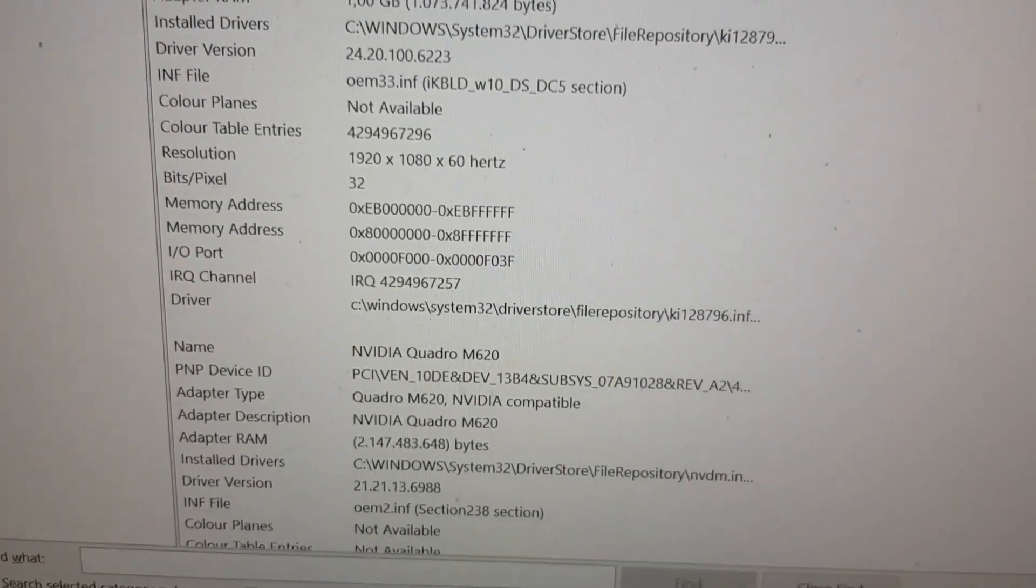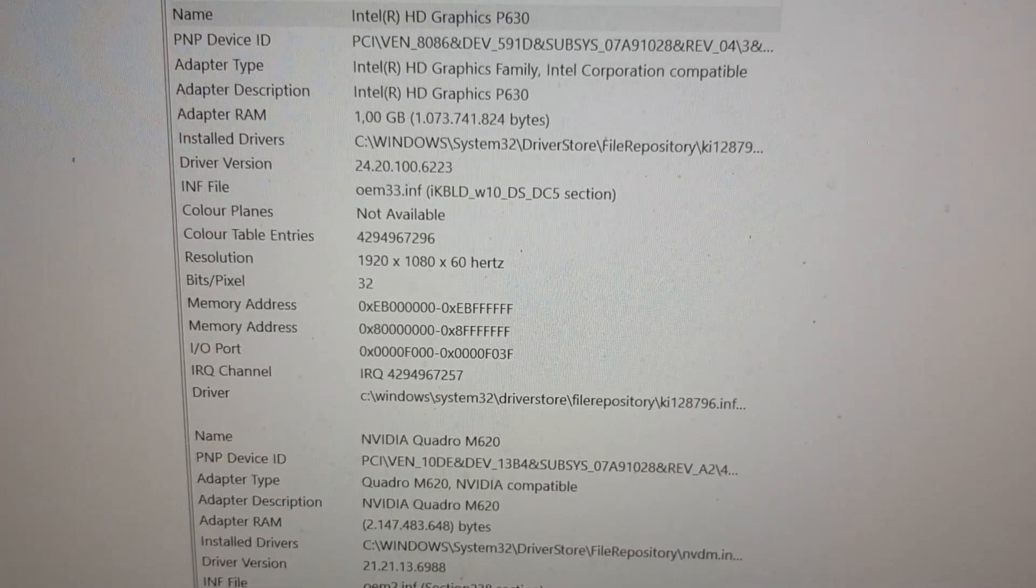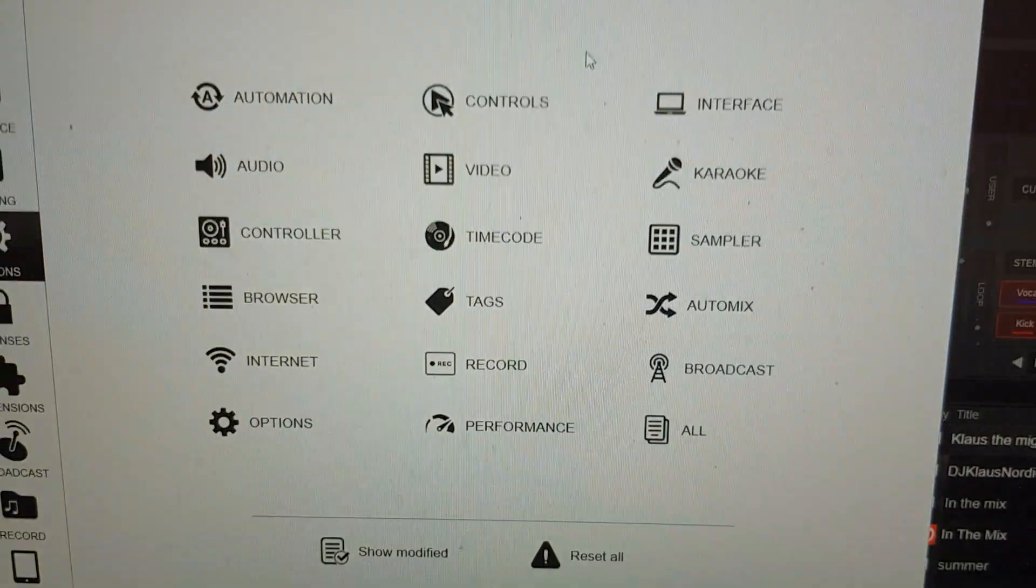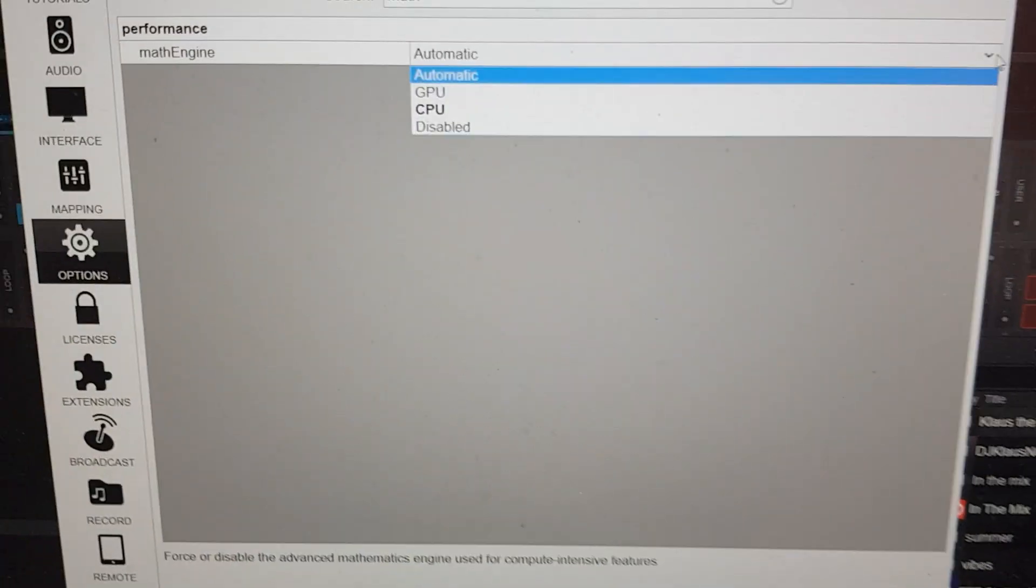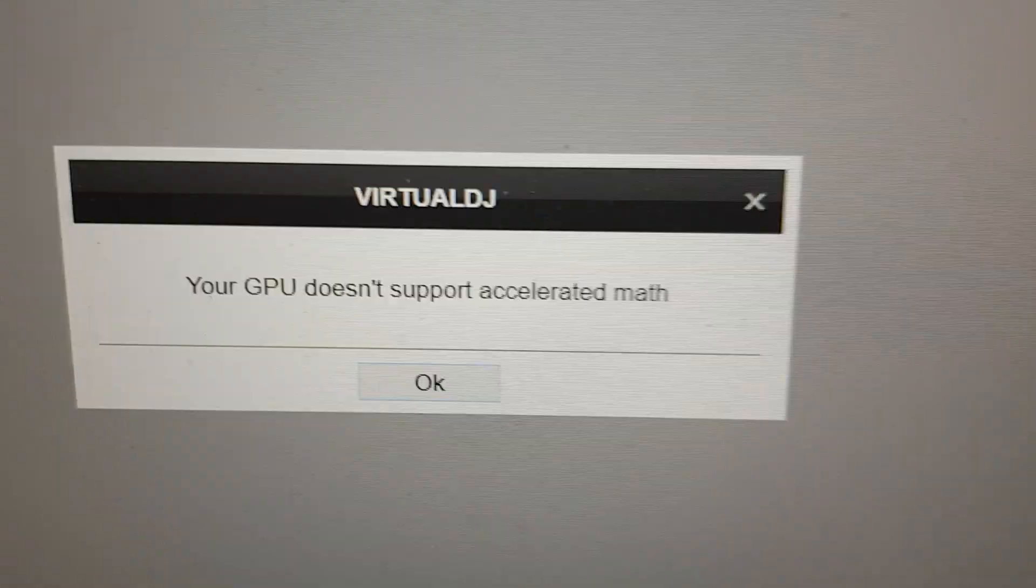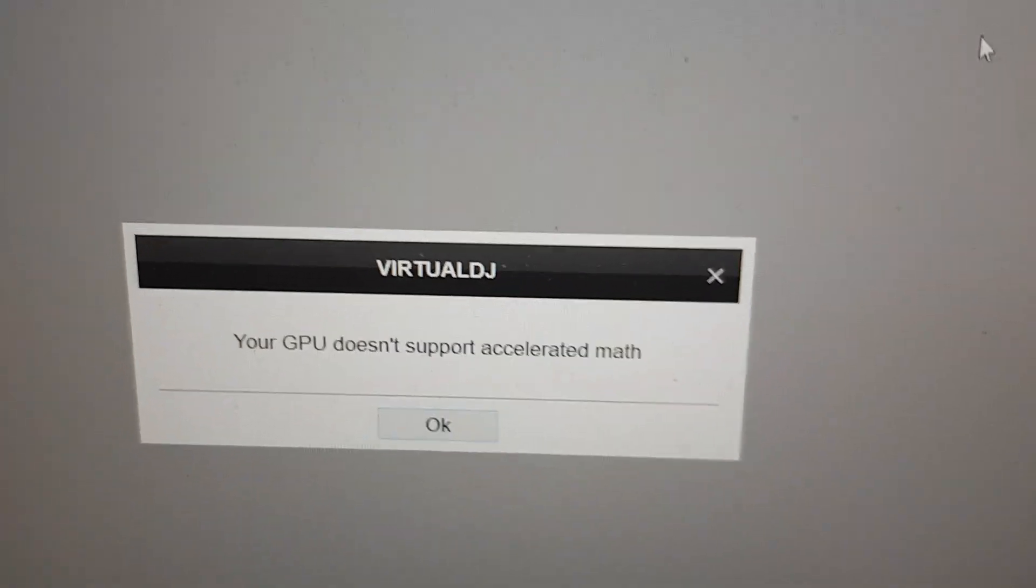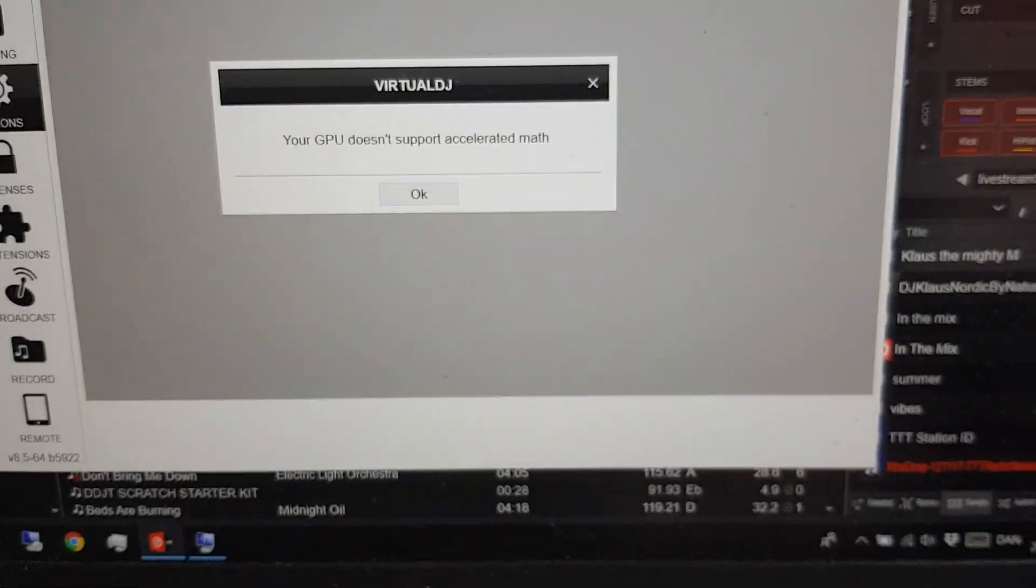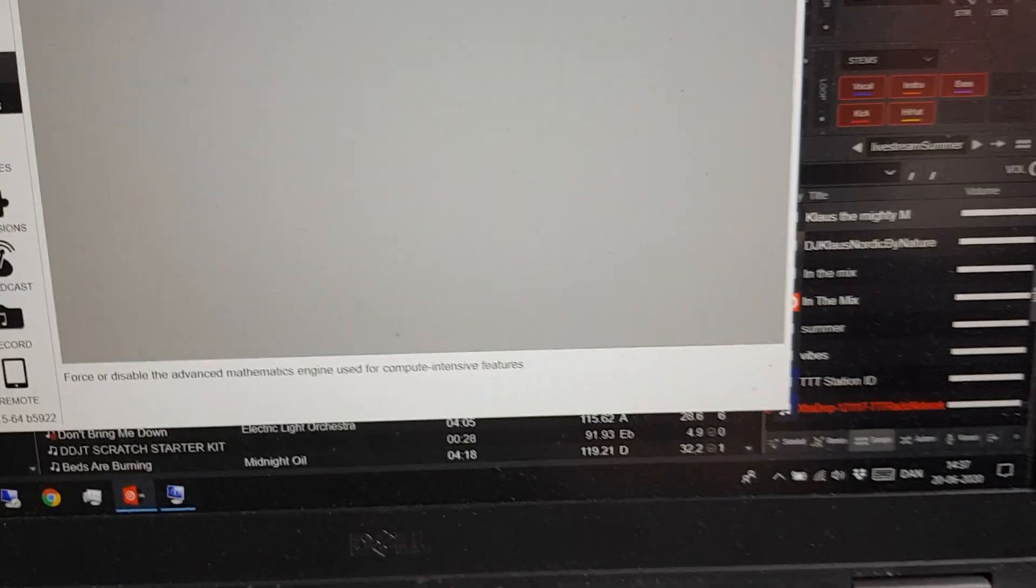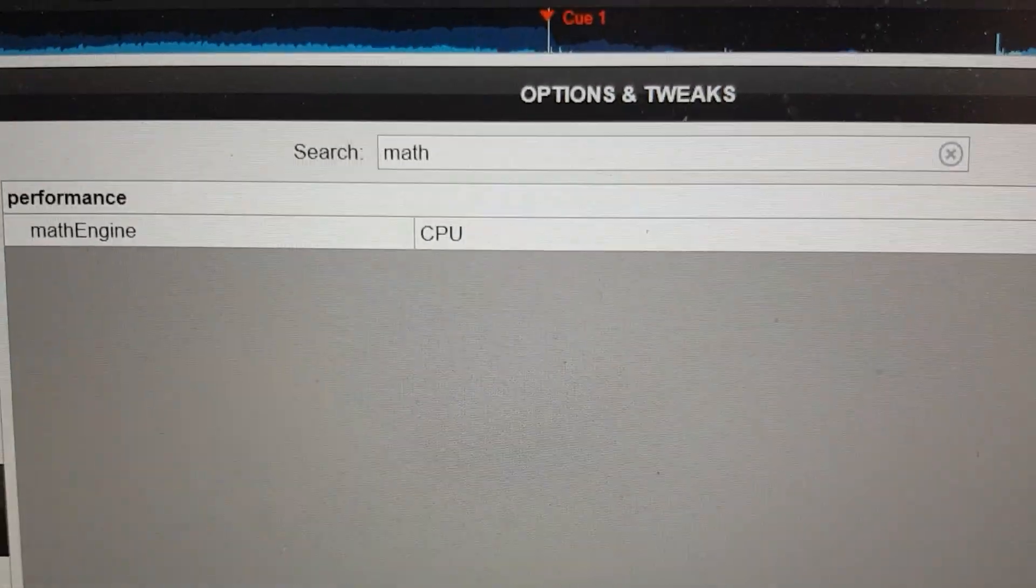Virtual DJ simply doesn't use it. If I go into settings and into math to find the new setting and try to select the GPU, it's not good enough. Doesn't support accelerated math. So that won't work. I have to go back to automatic or CPU, which is what I'm going to end up with anyway here.